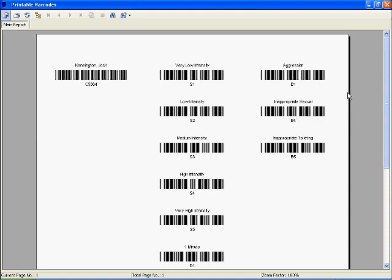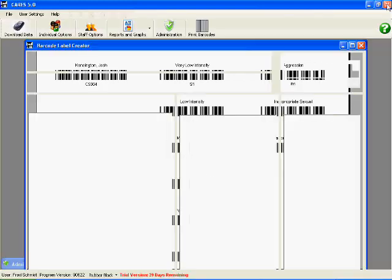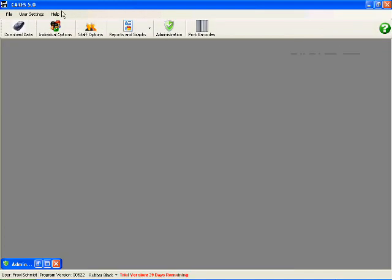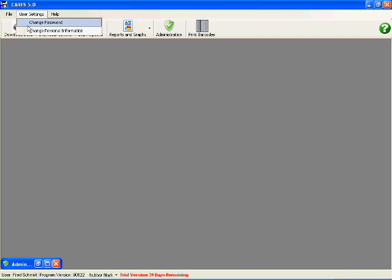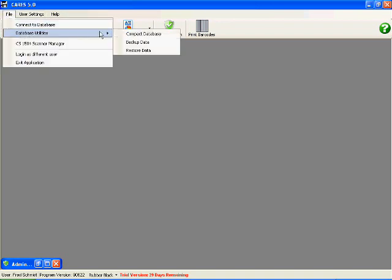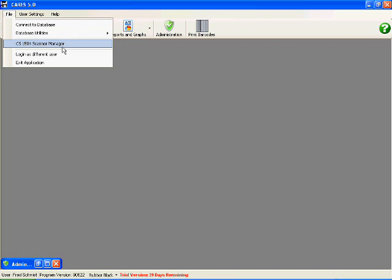You also have your user settings here to change your password, all that stuff. In here, you've got areas where you can, if you're using an Access database, you can compact it, back it up, those types of things. CS1504 Scanner Manager allows you to edit the scanning properties of your actual physical scanner, if you have one, if you had bought one.